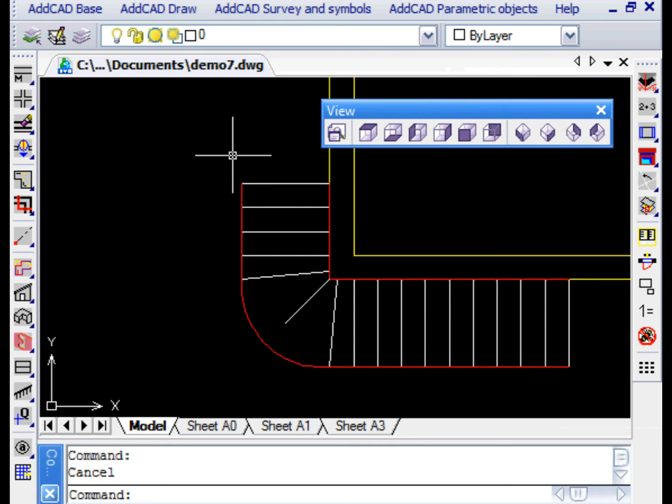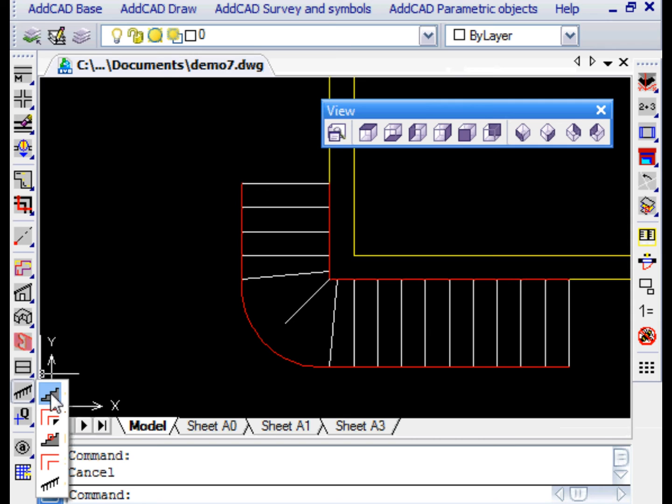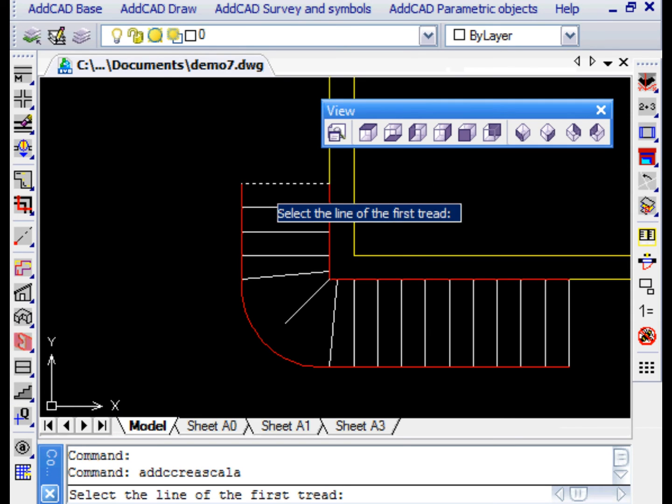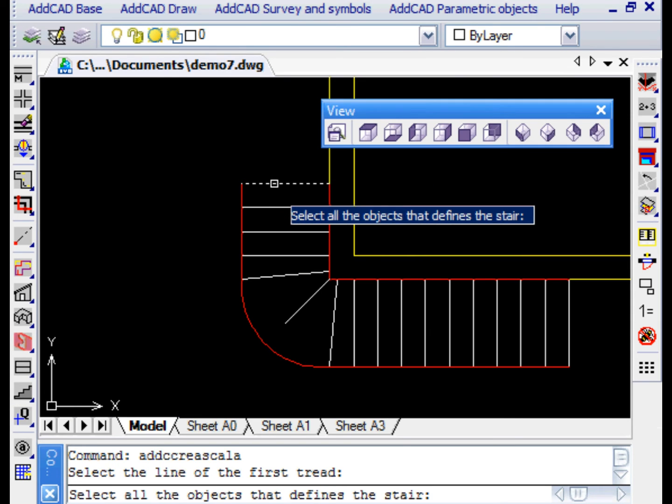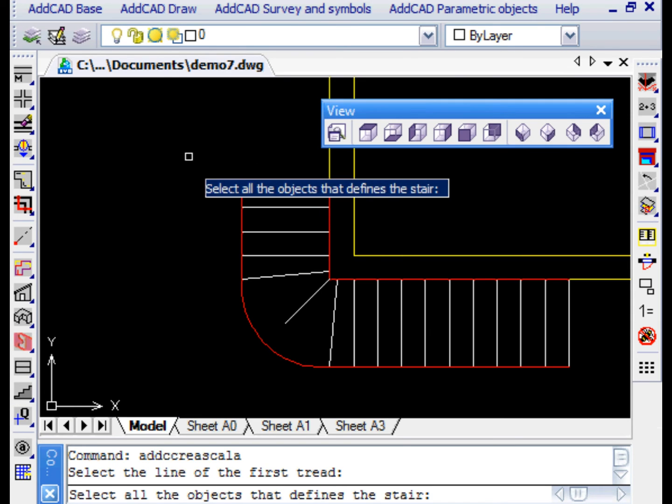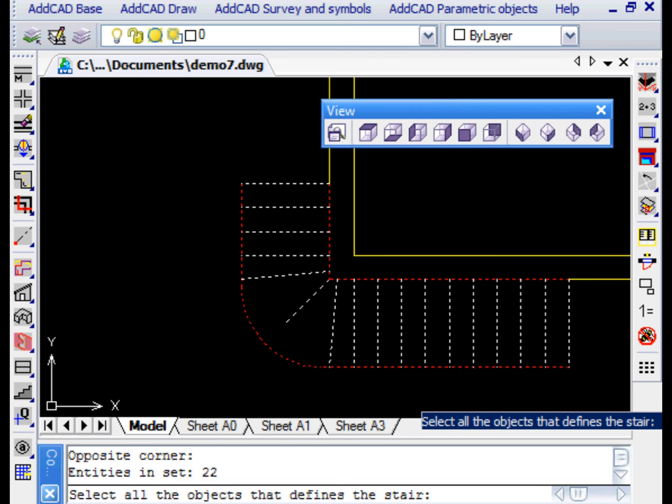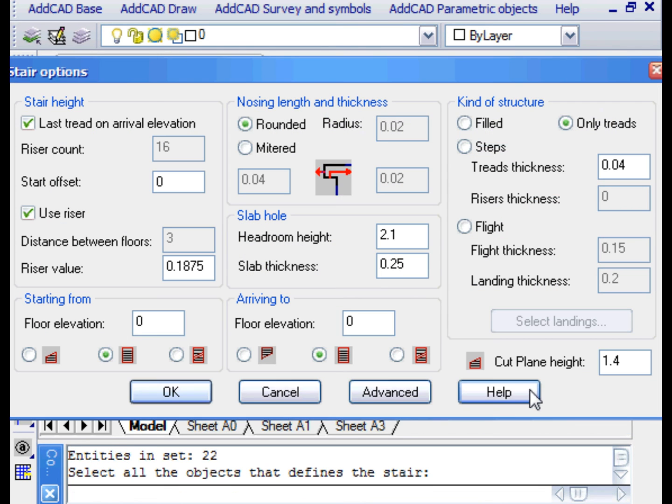Let's run the create stair command and select the line of the first step and then all the entities that are part of our model. In the dialog box, we choose the creating options that meet the requirements of our project.